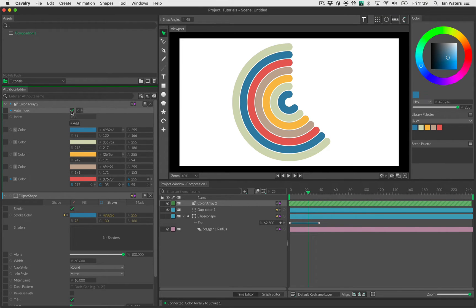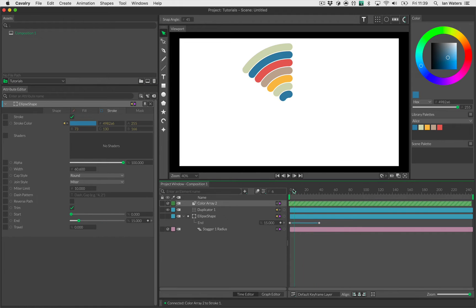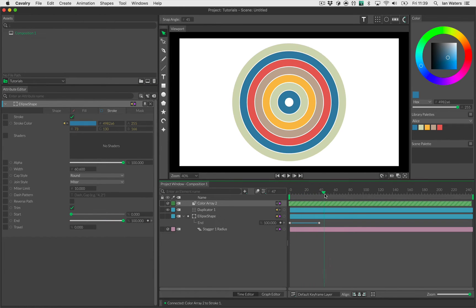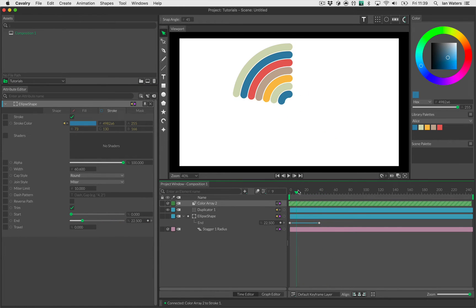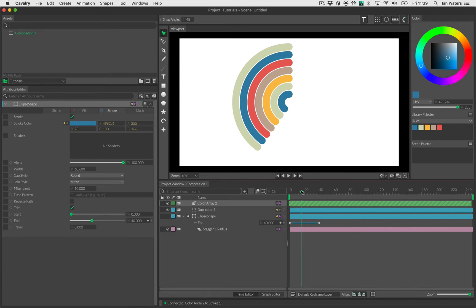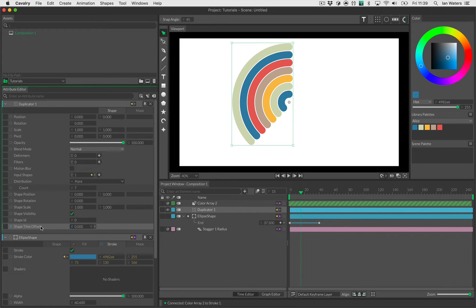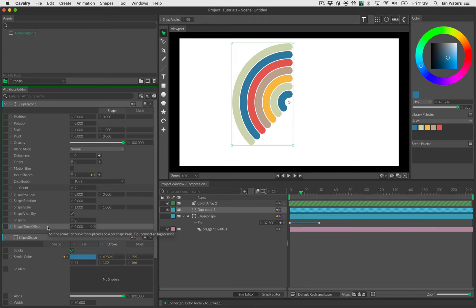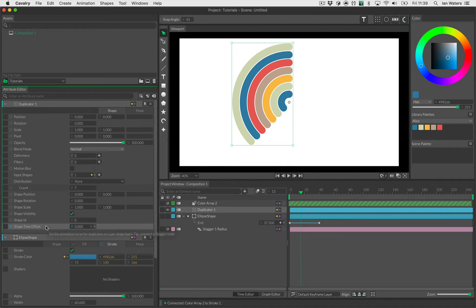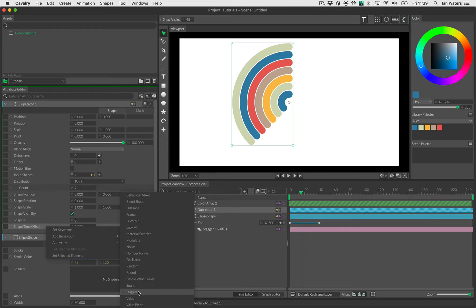So that's done. Here's our animation at the moment. The next thing we need to do is make these animate one by one, and we do that using a time offset. The time offset is on the duplicator. A few nodes in Cavalry have time offset: I think the sub mesh behavior, the connect shape, and even trails have time offset. So what we'll do is right click on time offset, go add behavior, and the behavior that we're after is stagger.